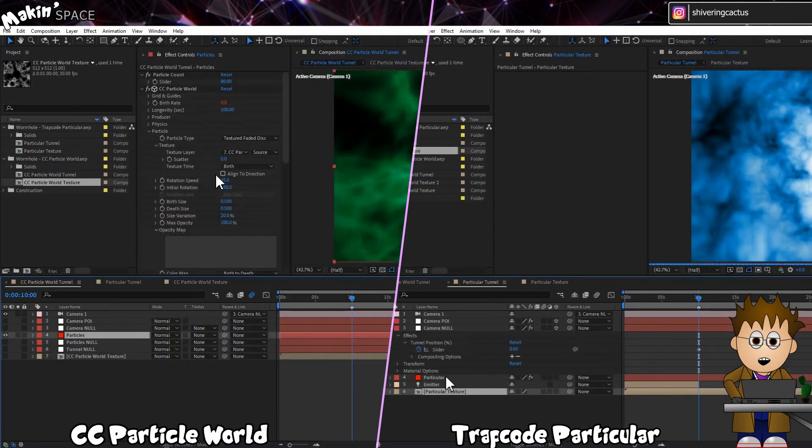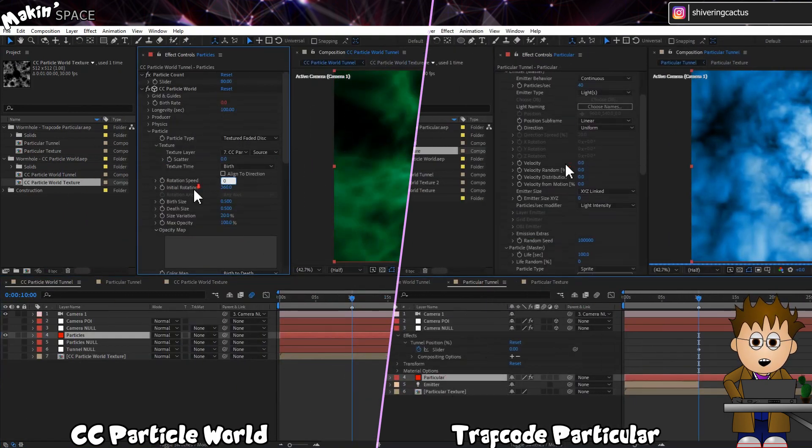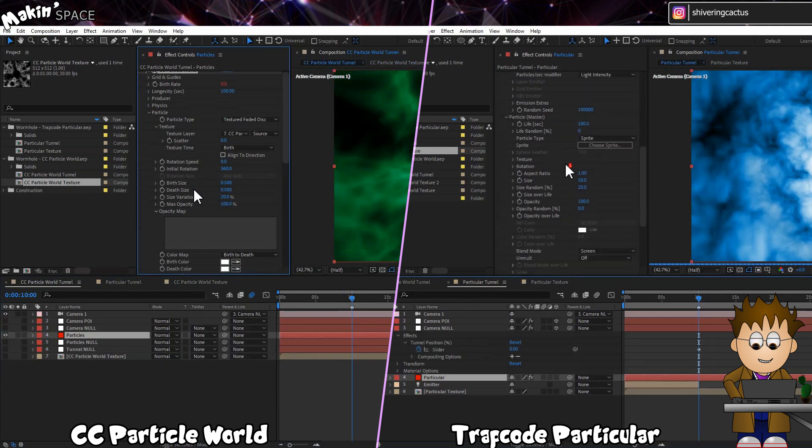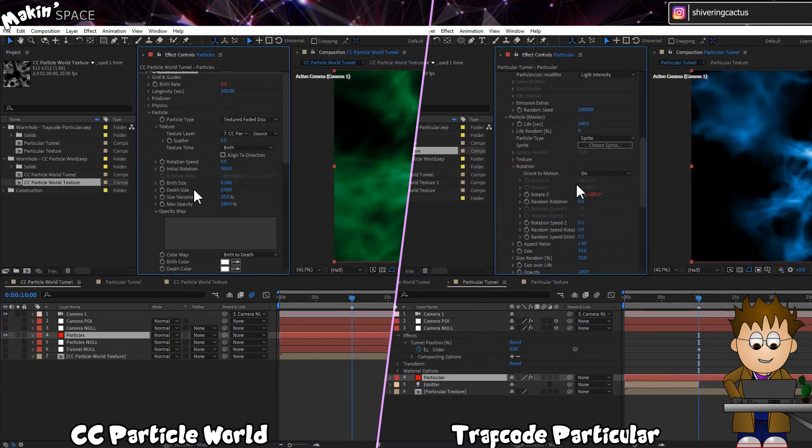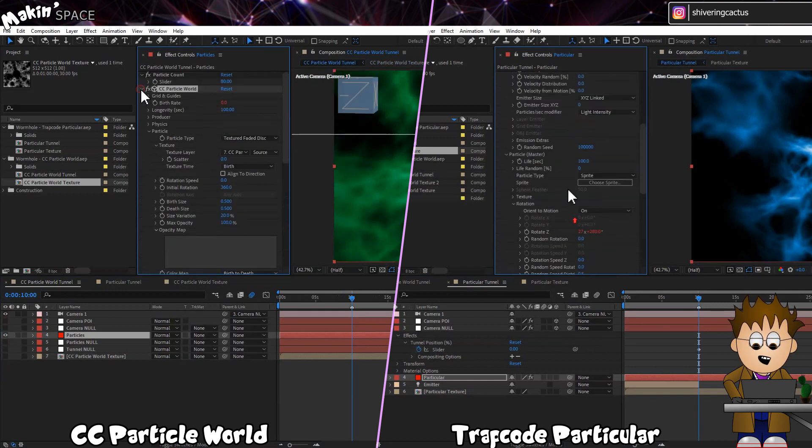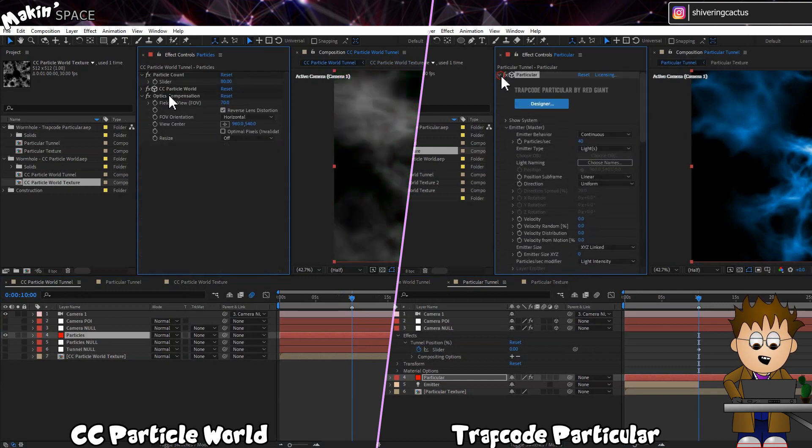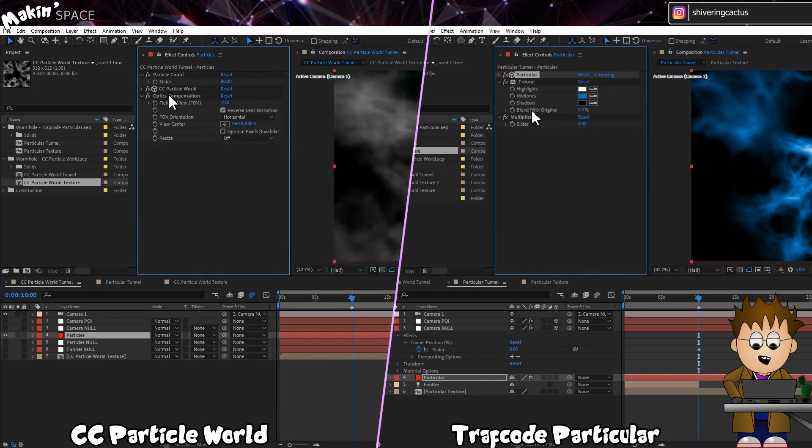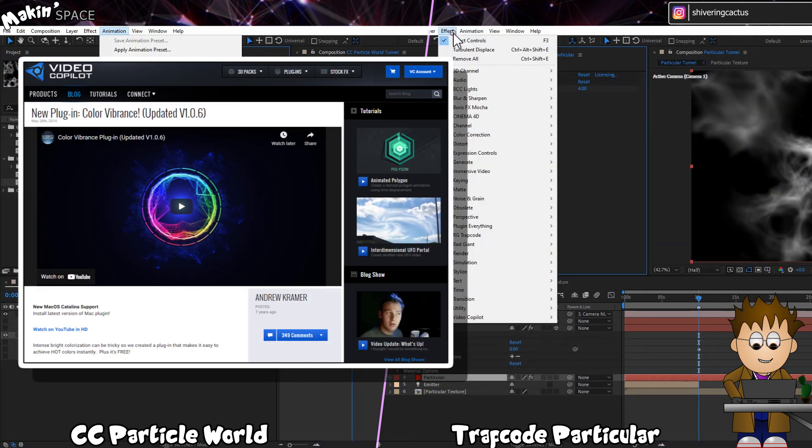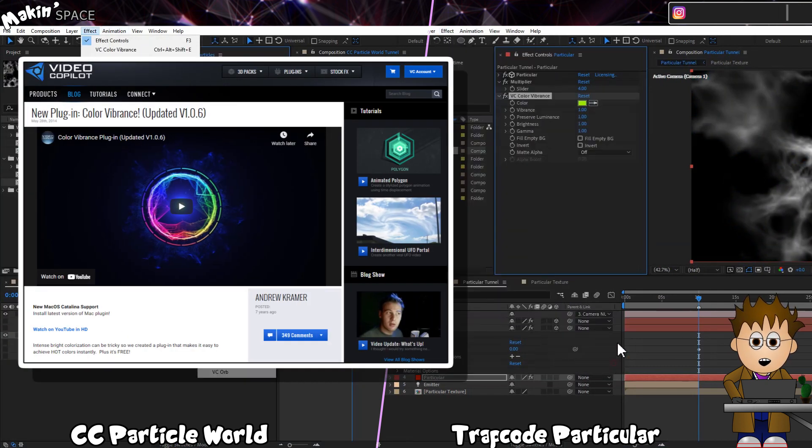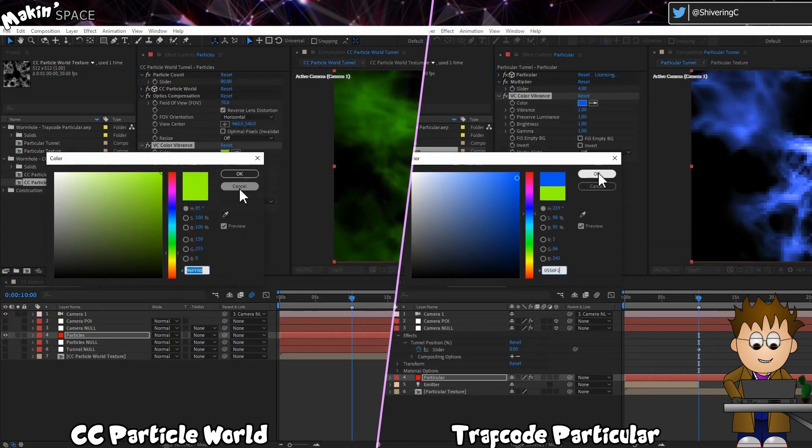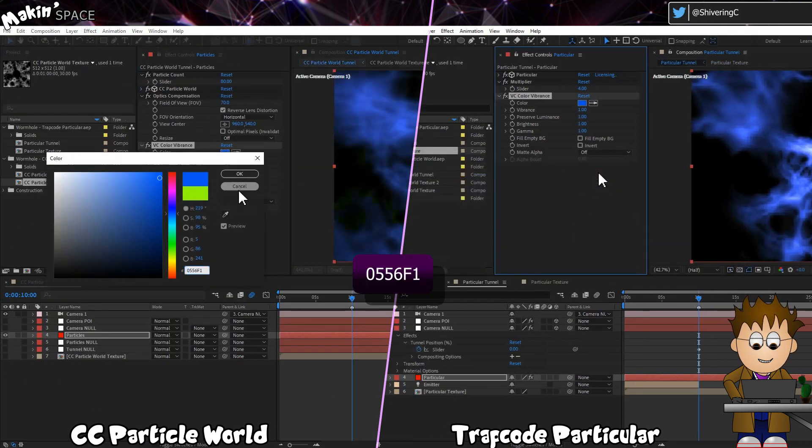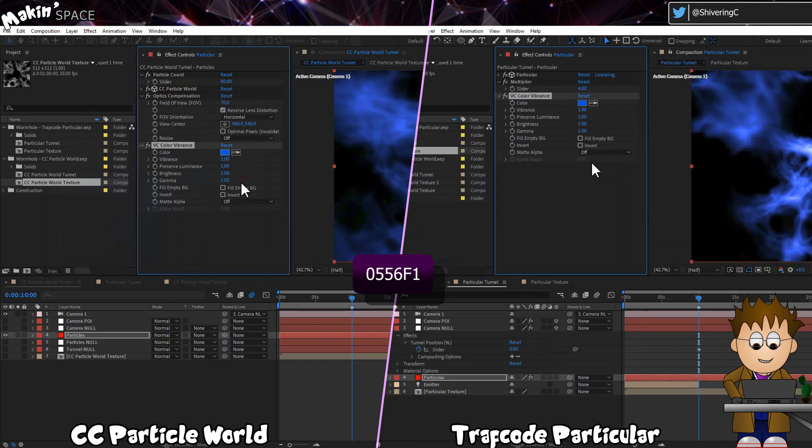Back in the main comp, make sure any Rotation Speed Values are zeroed out. Delete any color effects you've added. And if you haven't already, go and download Video Copilot's free Color Vibrance effect. There's a link in the description. But now, set the color to a royal blue.